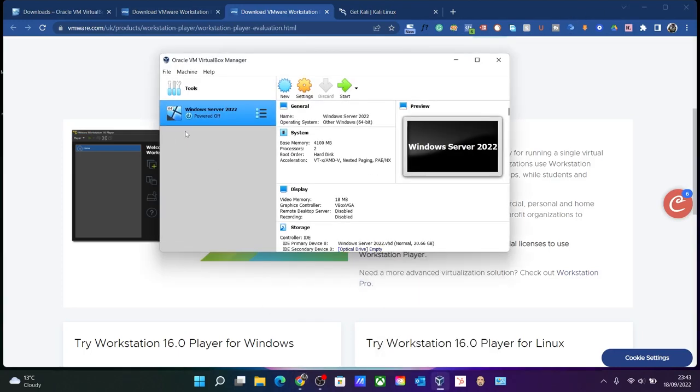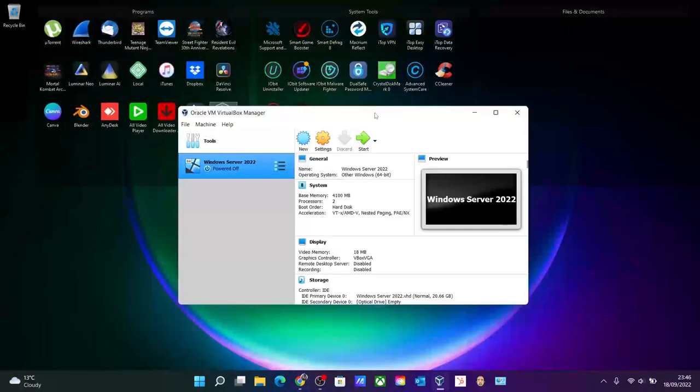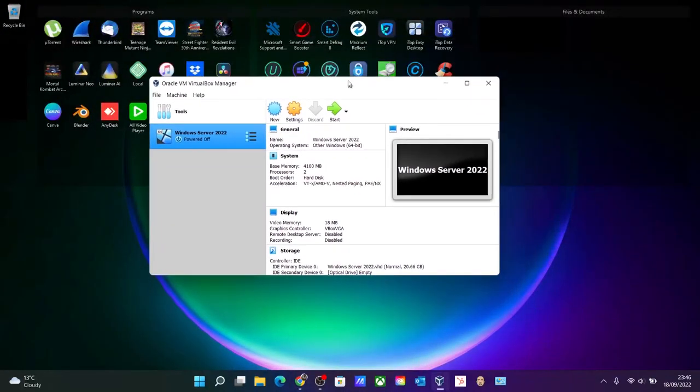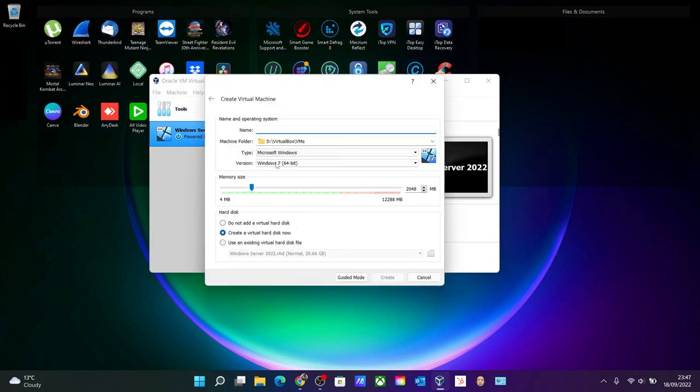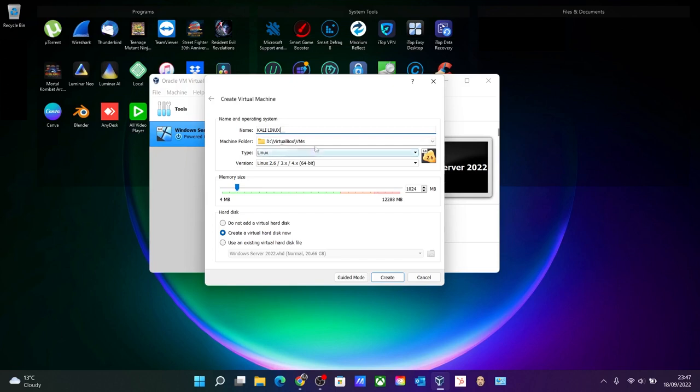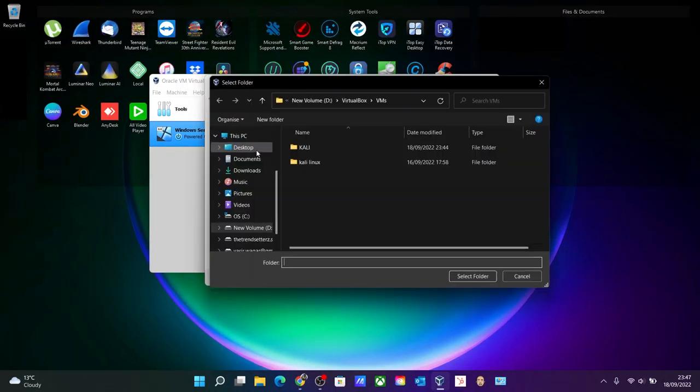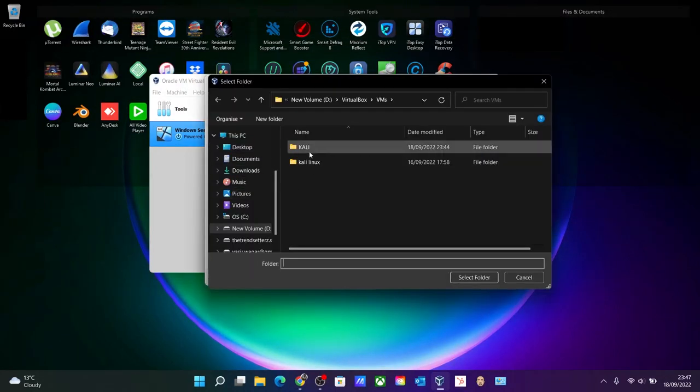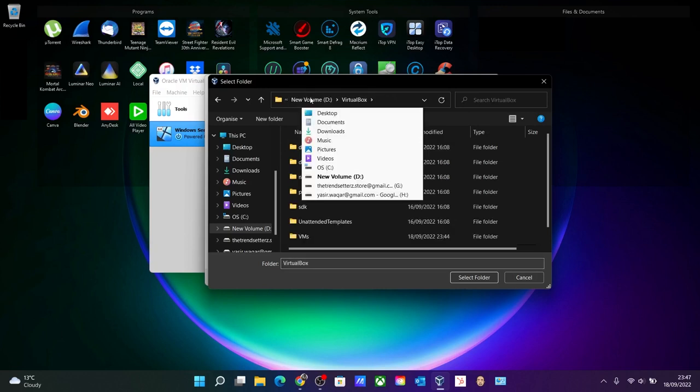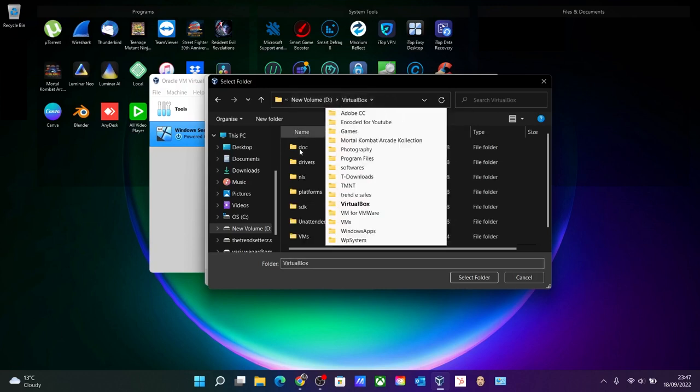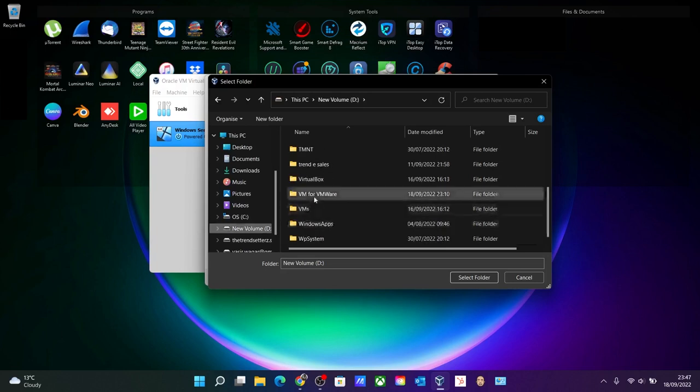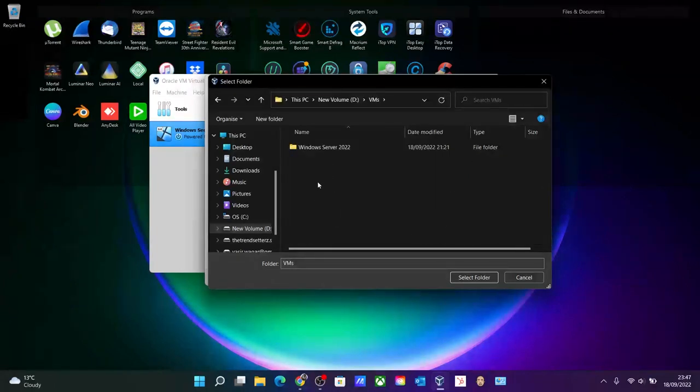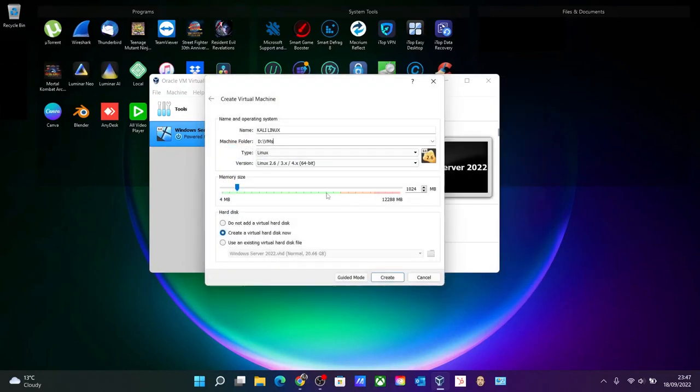So let's fire up our VirtualBox. Okay, so here we are in the Oracle VM Virtual Manager. You need to click on new and just name it as Kali Linux. And select the pathway where you want to install it. I want to install it in D drive rather than C drive, so let's go for VM and select this folder.